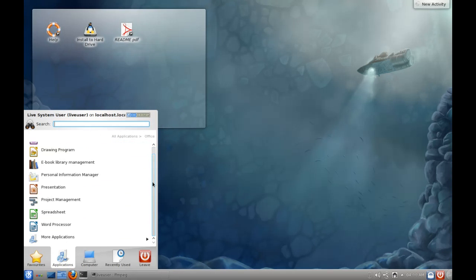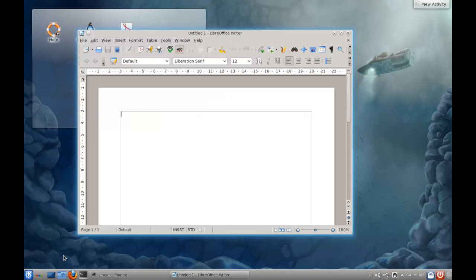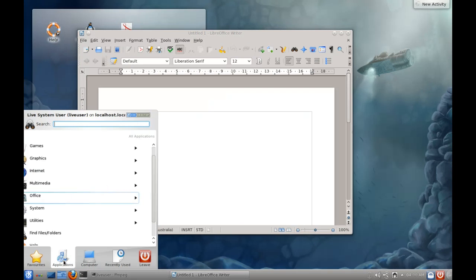Now, under the Office, we've got LibreOffice 3.4, so nothing exciting there, because we all know how LibreOffice rolls.